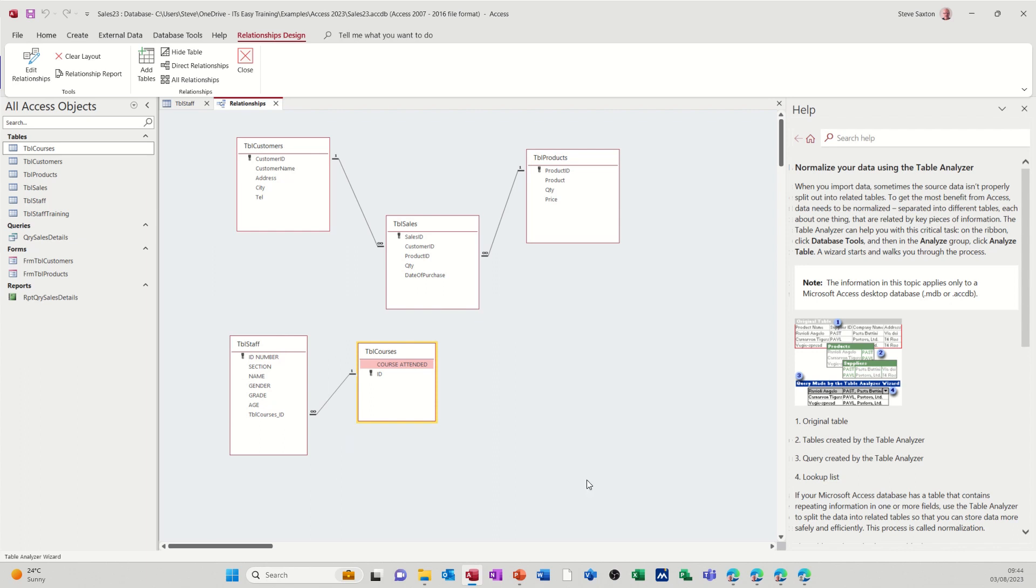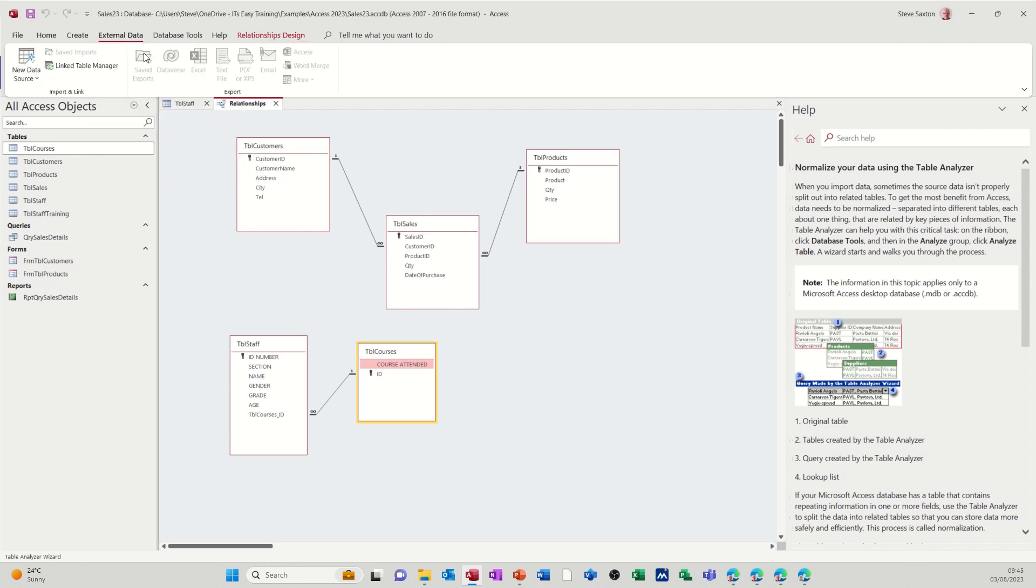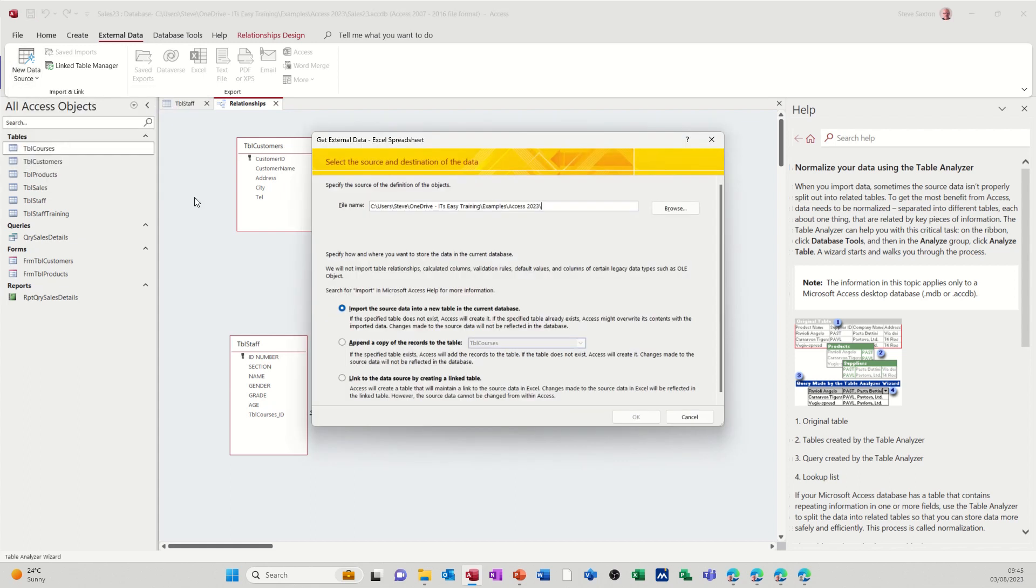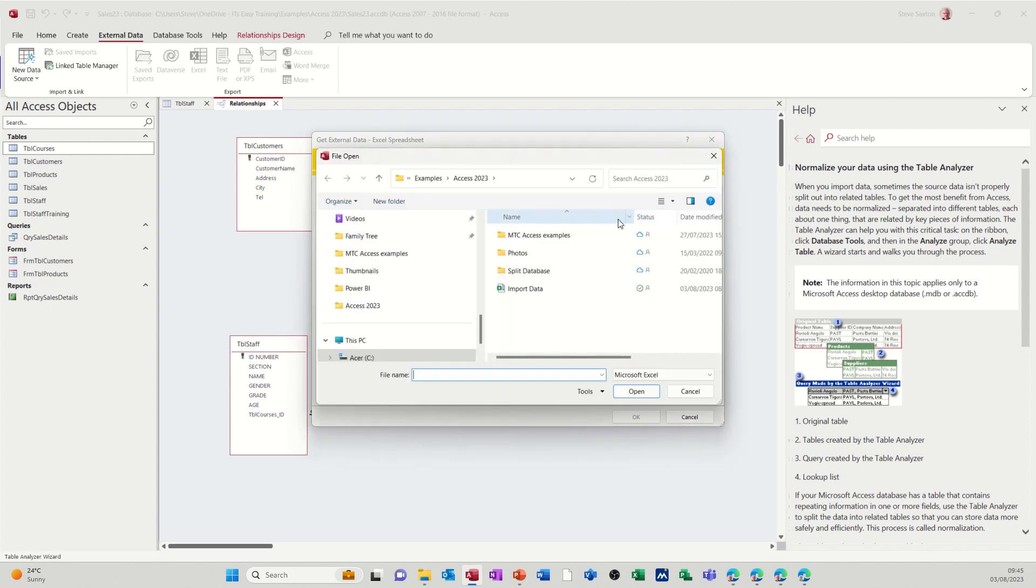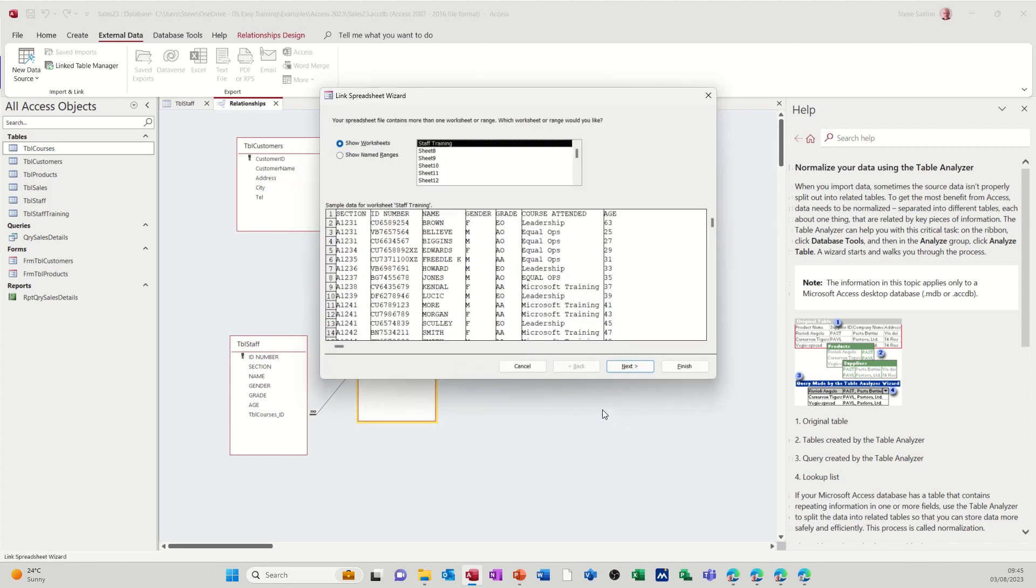Now, if you don't want to do that, and you don't want to normalize the data, and you just want to bring an Excel file into Access but have it linked, have it still in Excel and then in Access, you do this. So you still go to External Data and still go Excel, but this time you're picking this option at the bottom. You still have to browse for it. So go for it again, Import Data, Open, and then follow the wizard through. Less steps.